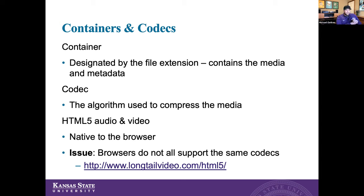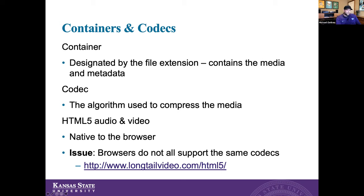The nice thing with HTML5 audio and video is it's native to the browser. We don't have to have additional plugins or applications to run those files. However, not all browsers support the same codecs, which is something you have to be aware of.